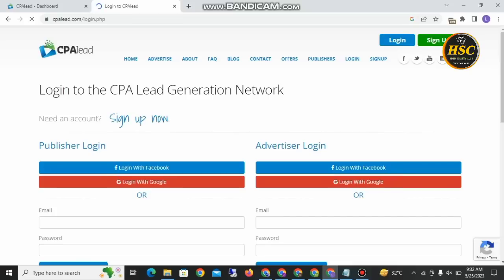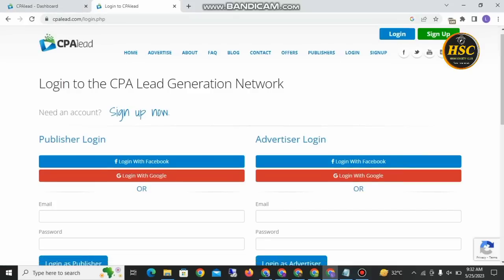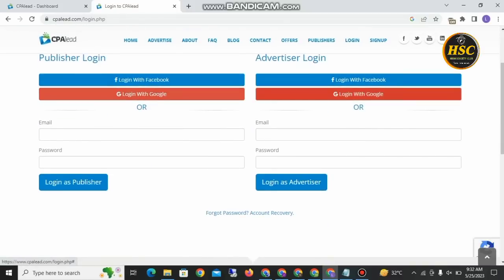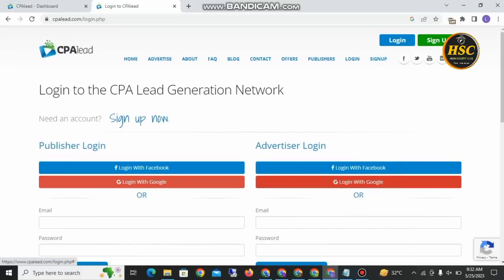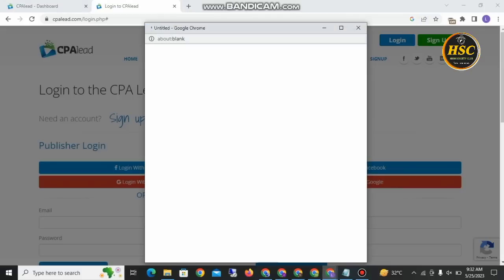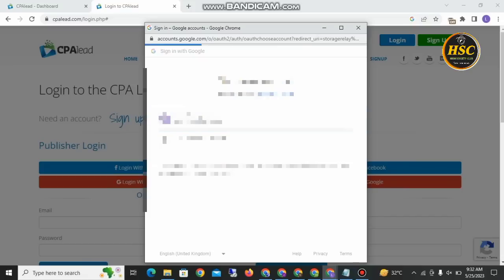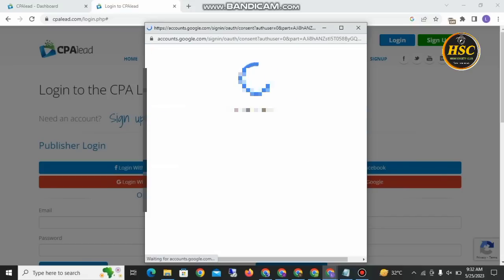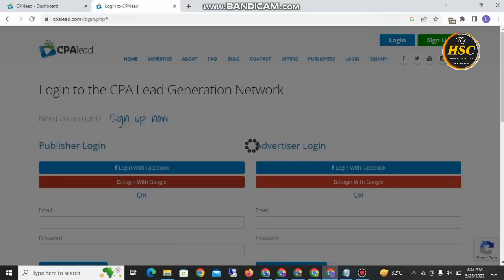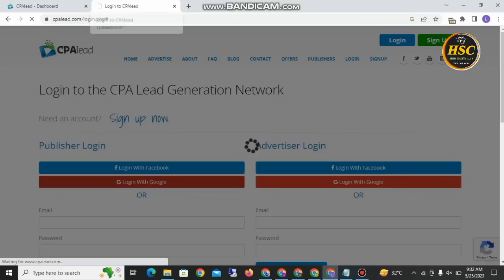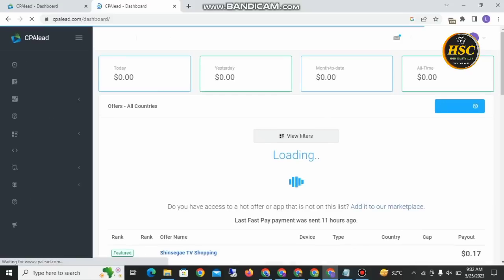I have already created an account, so I will log in. I will log in with my Google account. After that, it will ask to access my account. I click my account and it will open. There are two types of accounts: one is a publisher account and the other is an advertiser login.